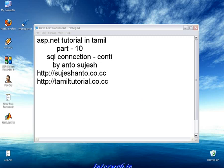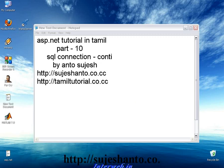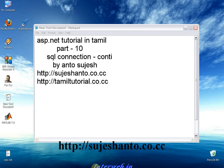Hello friends, this is Anto and I am here on the website http-sujeshanto.co.cc. For more programming video tutorials...